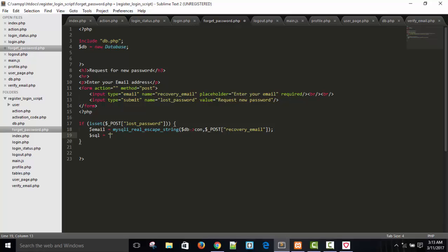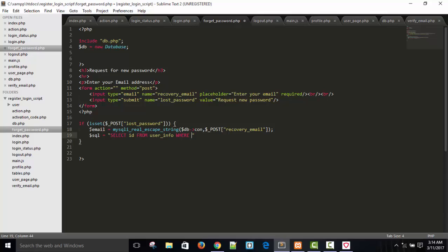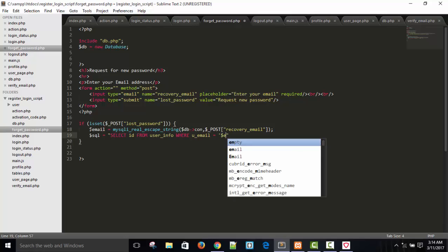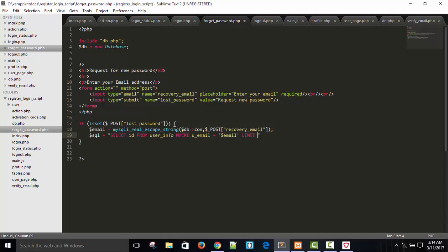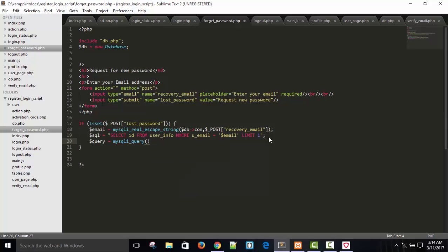Dollar email equals mysqli_real_escape_string using dollar db arrow connection variable and dollar_underscore_POST recovery_email — so now our email will be saved from SQL attacks. Dollar sql equals to SELECT id FROM user_info WHERE user_underscore_email equals dollar_email LIMIT 1. This will return an ID for the given email address. Dollar query equals to mysqli_query with the object of database class and connection variable.